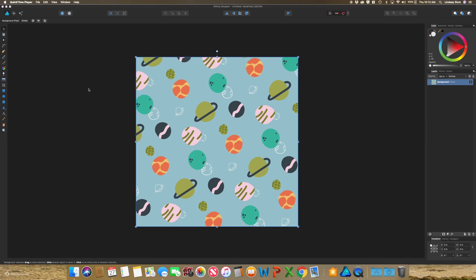Welcome back. In today's video, I'm going over how to make milestone cards.